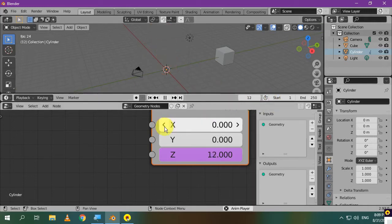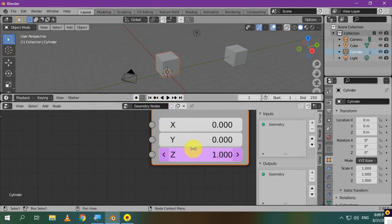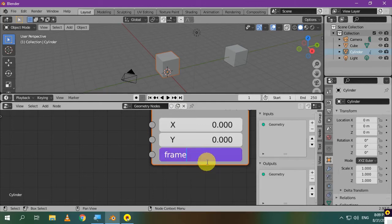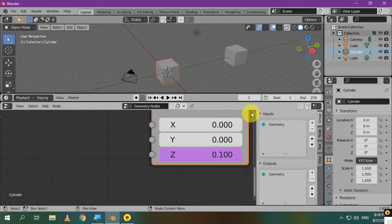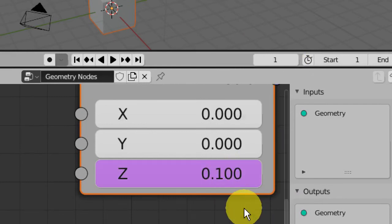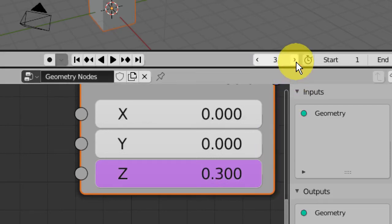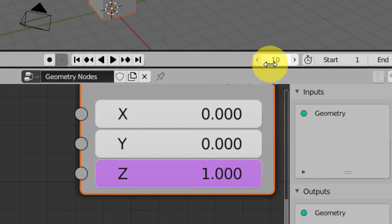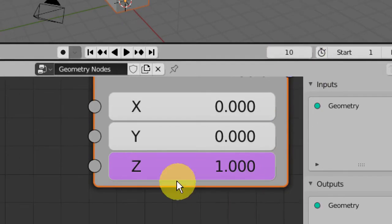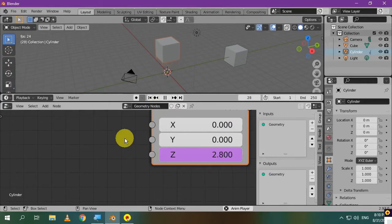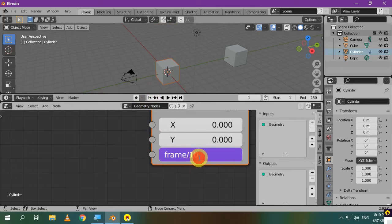When we play the animation, the cube moves fast. We can slow it down by editing the scripted expression. You can divide the frame number by 10. Let's test it. Frame number is 1 and the value here is 0.1. It's the frame number divided by 10. If you play the animation, the cube will move slower. That's because the frame number is divided by 10, and you can control the speed of the animation by changing this number.